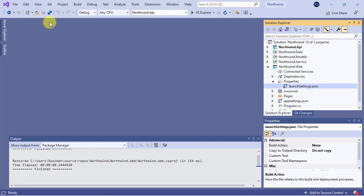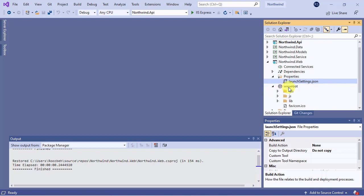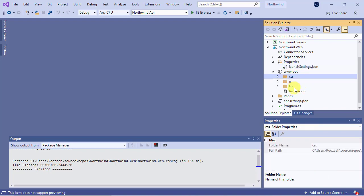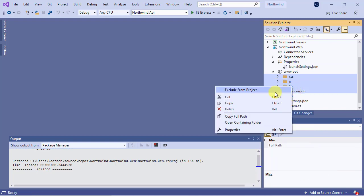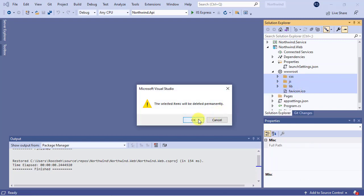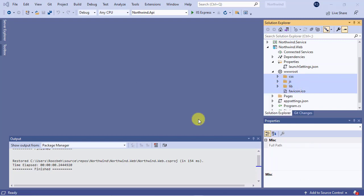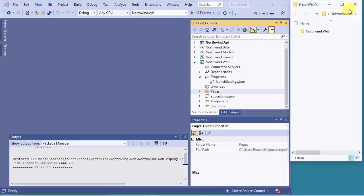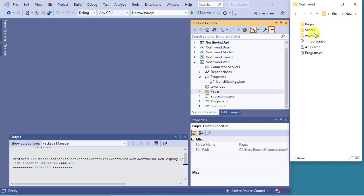The next step is to replace the wwwroot content with the content from a Blazor app. Because we haven't made any changes to this folder, we can simply and safely delete its content and copy all the files and folders from a new Blazor app.